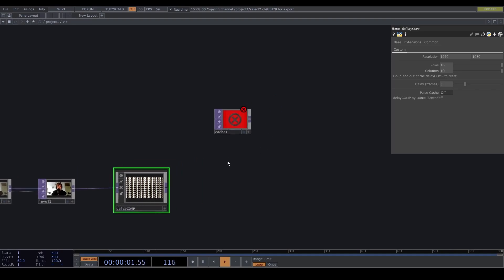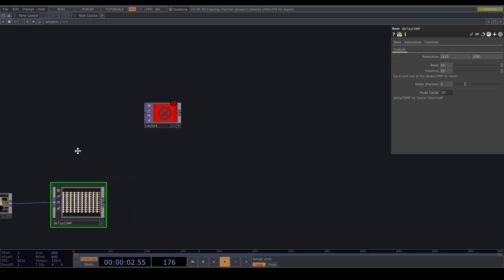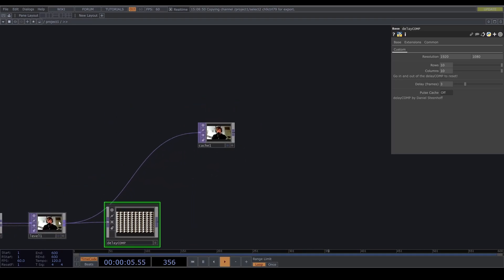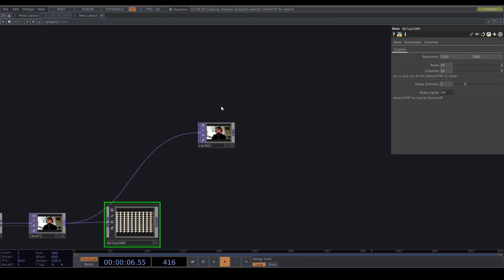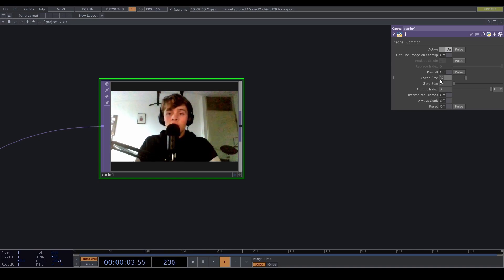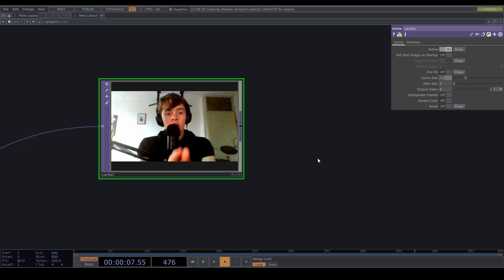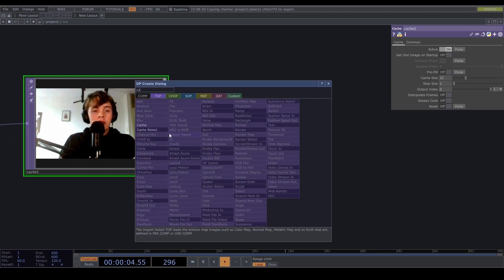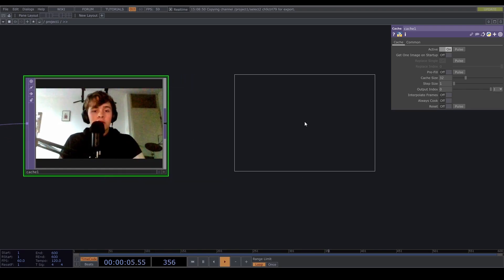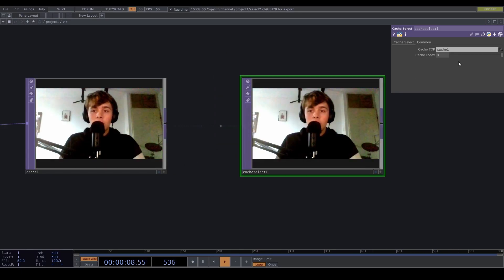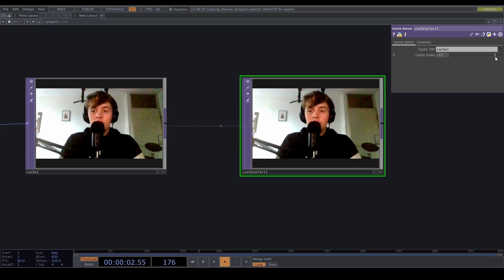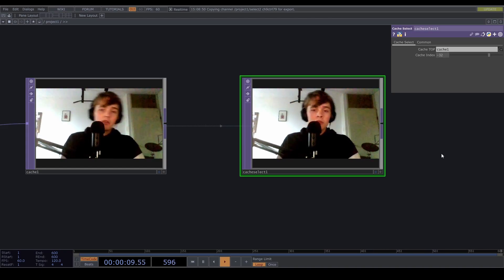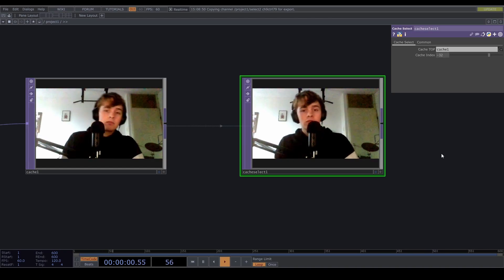Now if we feed something into the cache, let's just take this. We can specify how much frames it saves. So currently it's saving 32 frames. That means 32 frames back in time from the point where we are right now. And then if we insert a cache select and drop this onto the cache select, we can say how much frames it goes back in time.